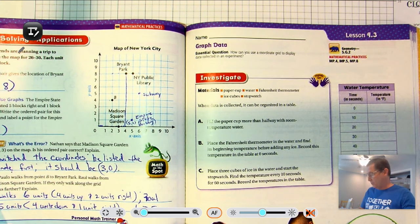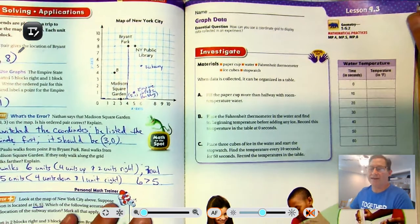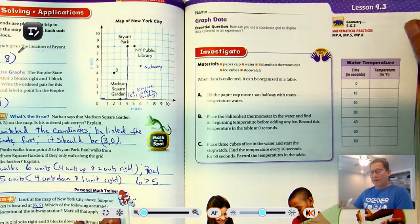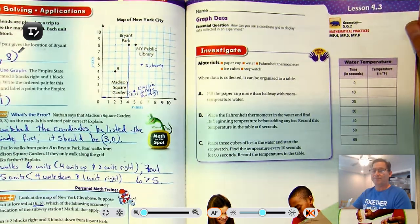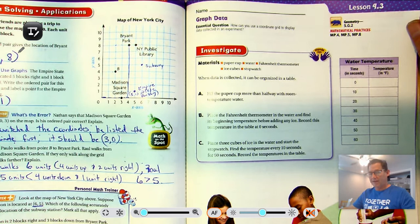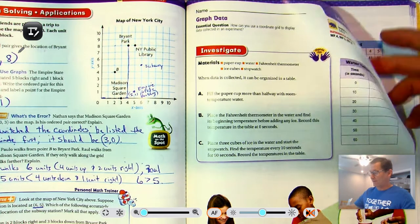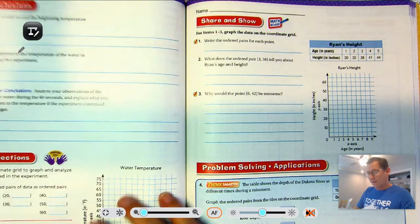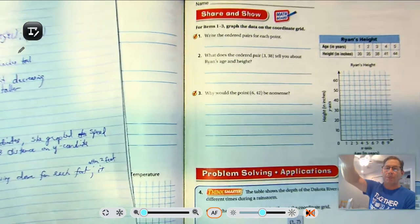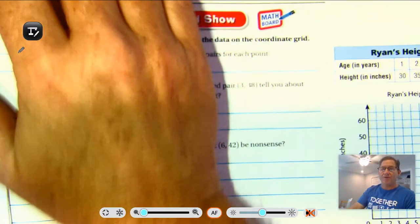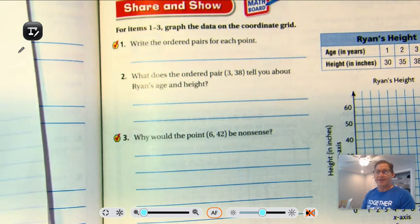I'm actually going to skip pages 397 and 398 because this is some data that you would need to personally collect and then graph. It doesn't do us any good for me to just write numbers in for you. So I'm going to start on page 399, and you can apply what I talk about to do pages 397 and 398.